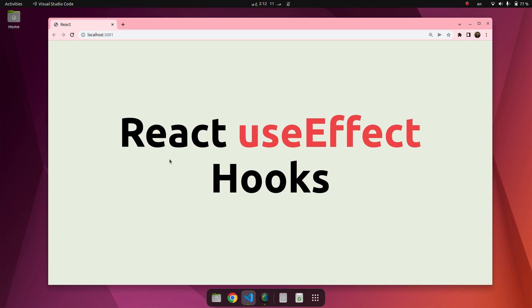In this video we are going to talk about useEffect. The useEffect hook allows you to perform side effects in your component. Some examples of side effects are fetching data, directly updating the DOM, and timers. useEffect accepts two arguments.